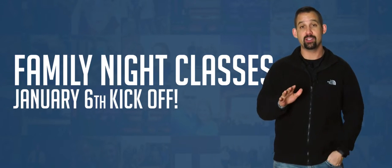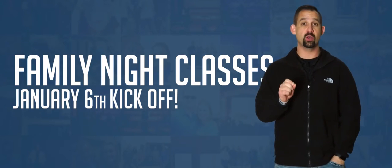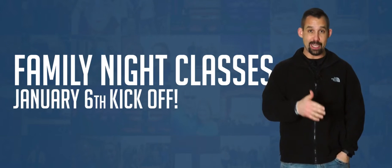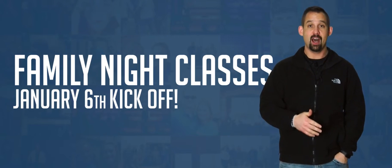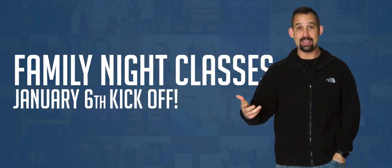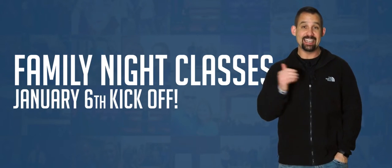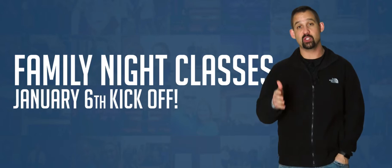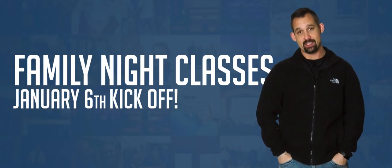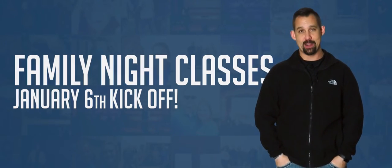There's going to be great classes to choose from for adults, like finances, relationships, just growing together in Christ and connecting in new ways. So we want you to join us on January 6th. It'll be a great time.